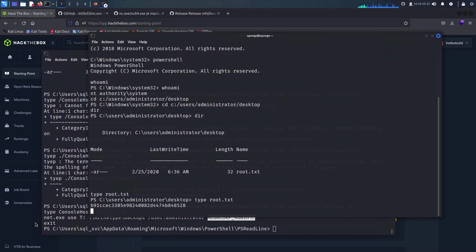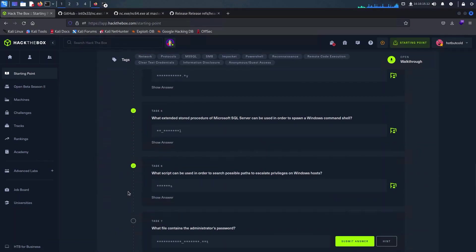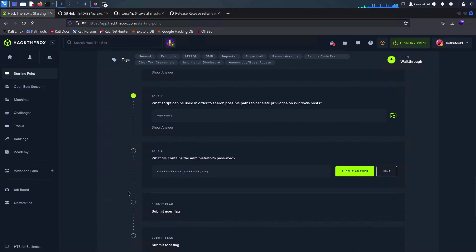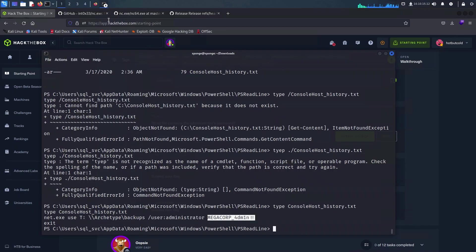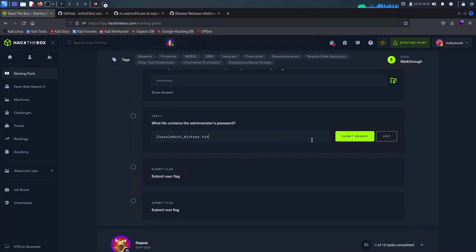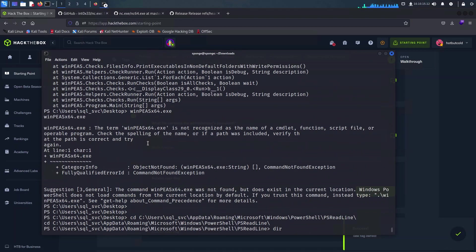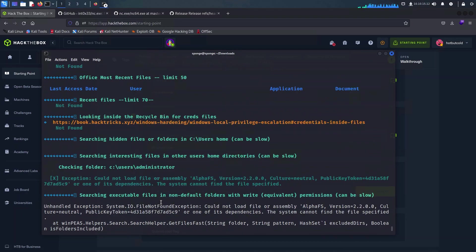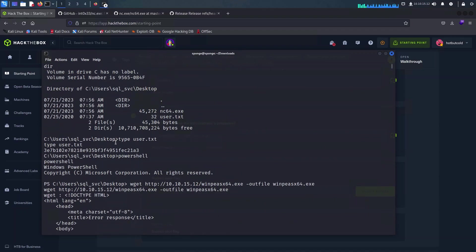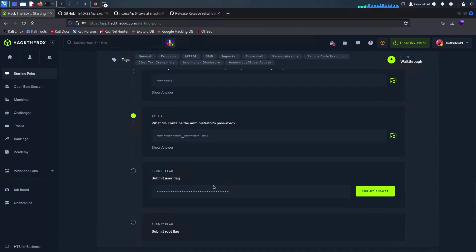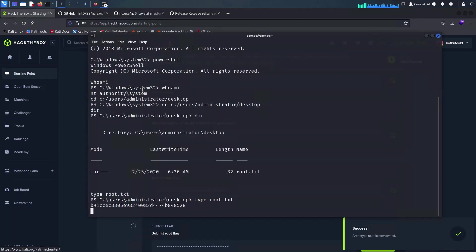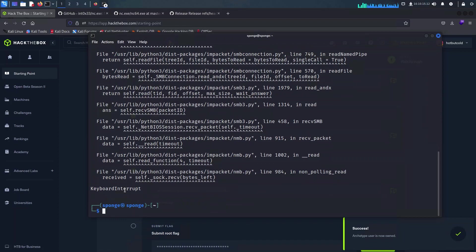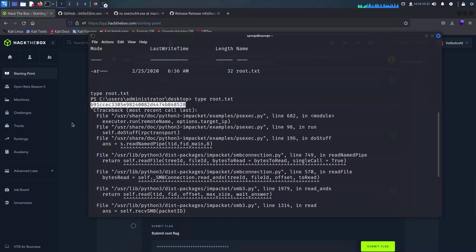Since we managed to obtain the flags, we're going to go ahead and go back to the Hack The Box portal to finalize our last few questions. The file that contained the administrator password is the ConsoleHost_history which is used by PowerShell. The user flag is the actual text file that we found on the service account, so we're just going to copy and paste that in here. And finally we can just grab the root password that we have just retrieved from the administrator's desktop and we can paste it in like so.